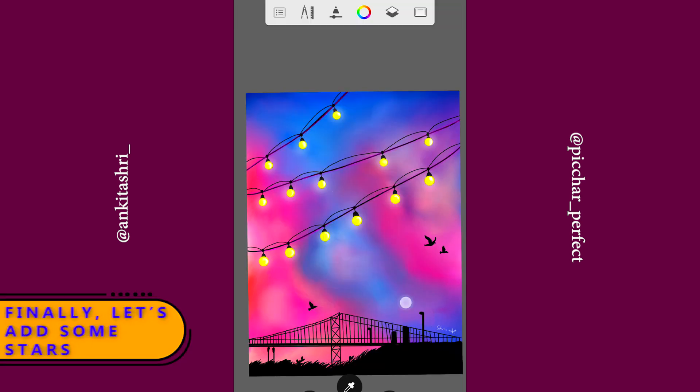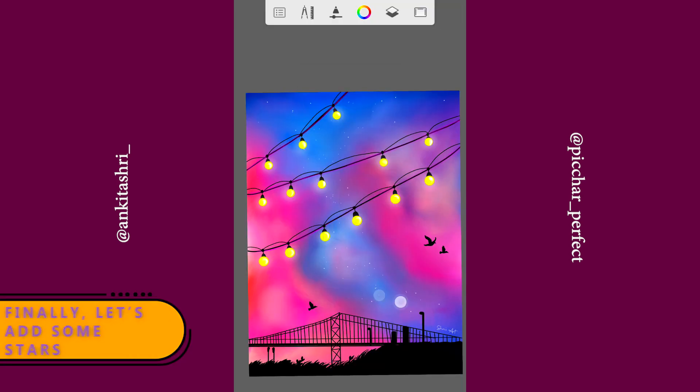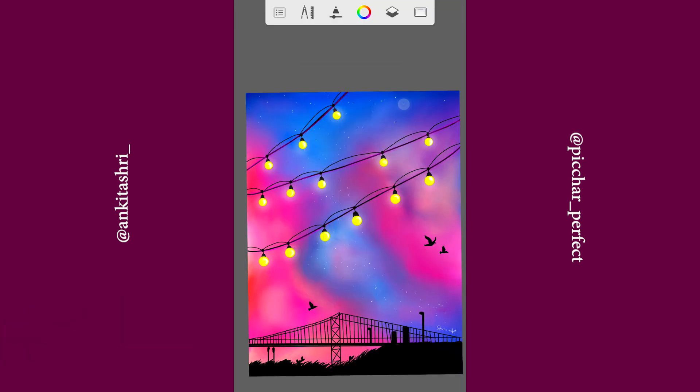Create a new layer. Select the brush sharp glaze to draw the stars. And you're done.